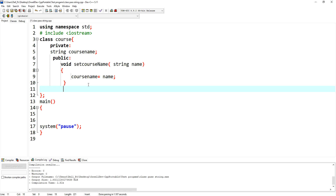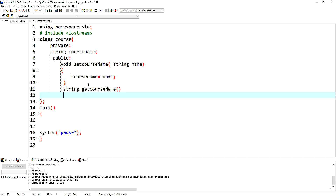The second function is a string type getter called 'getCourseName'. It takes no parameters because it just returns a value — it will return 'courseName'.